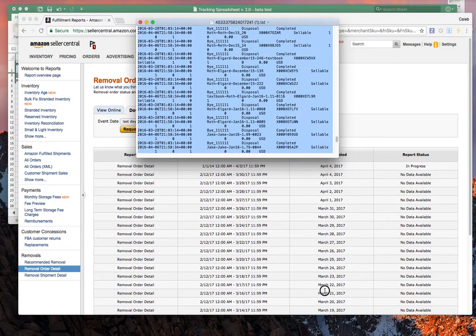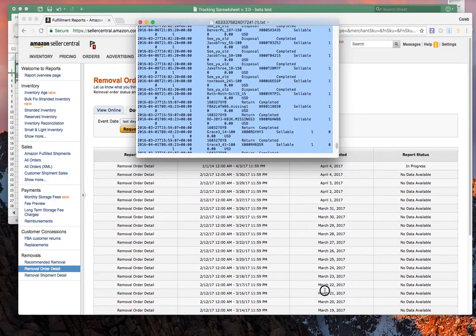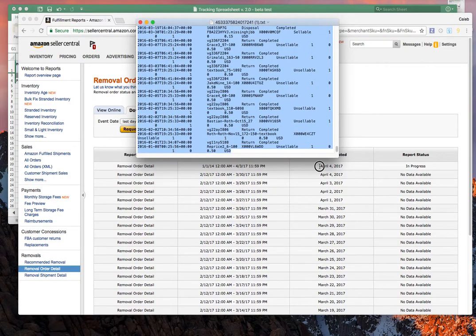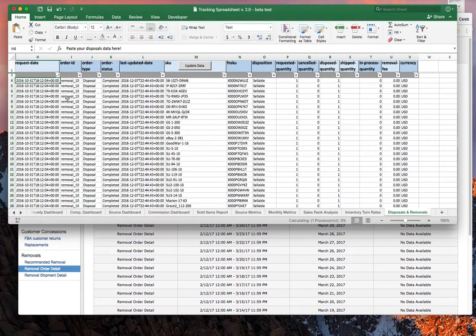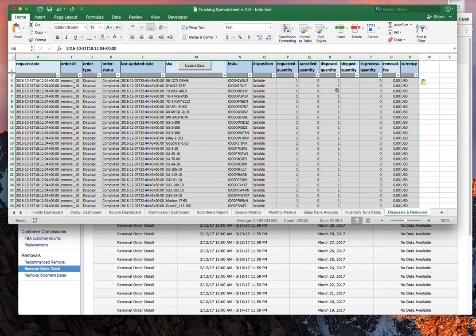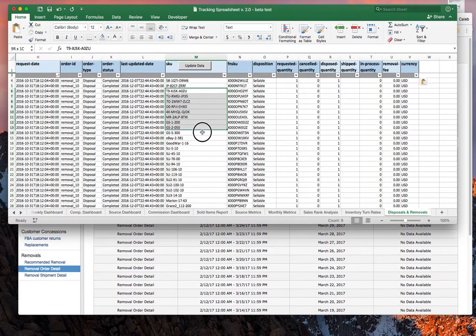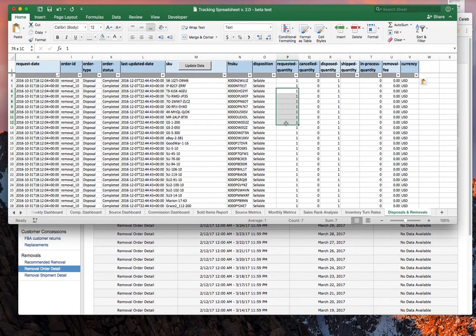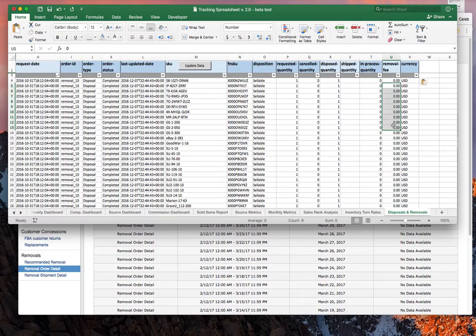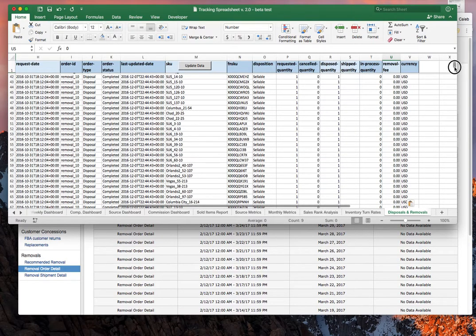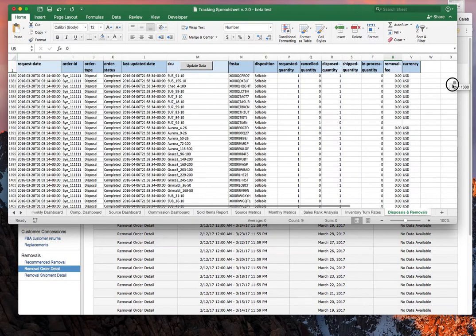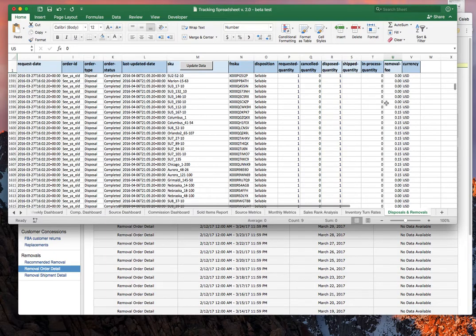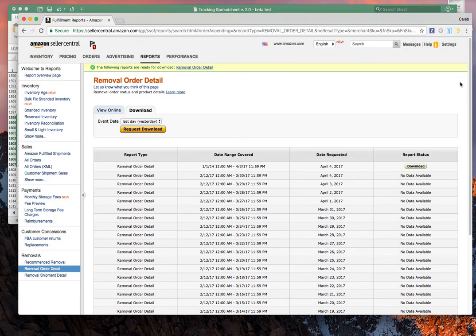Once that's completed, we're going to do Control-C to copy it. Come back over here, and right where it says paste your disposals here, Control-V. This is just a bunch of text, but it's got your SKU, the number of items that were removed, and the fees. Some of you were fortunate and have some free removals like that. Others of you had to pay for some of them like this.